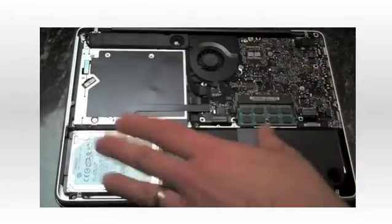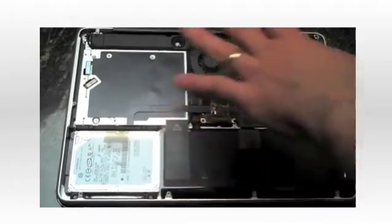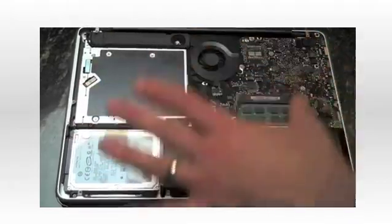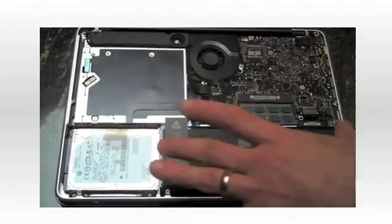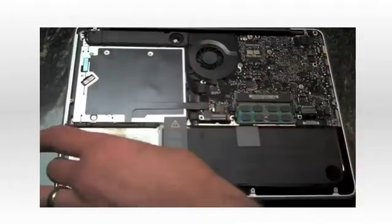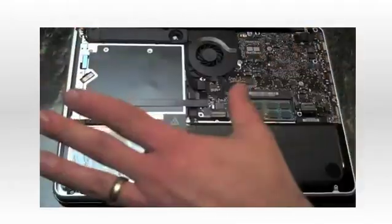So as you can see inside, everything is very accessible. The RAM is there, the battery is here, the hard drive is here. Very, very accessible.